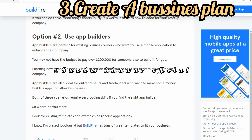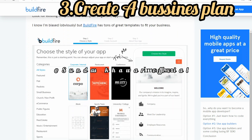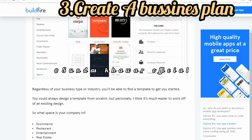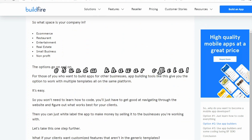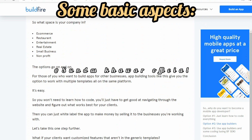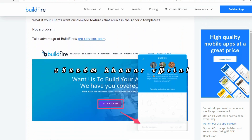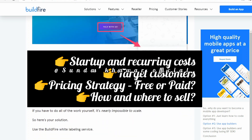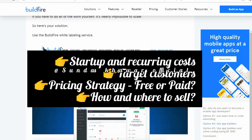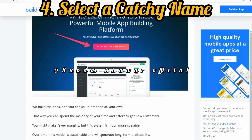Number three: create a business plan. For a successful mobile app, a detailed business plan is most essential. Write with utmost clarity the reason for creating the app, what purpose it is going to serve, and how the app will be different from a normal website. Some of the basic aspects your mobile app business plan must cover are: number one, startup and recurring costs; number two, target customers; number three, pricing strategy — free or paid; and number four, how and where to sell.